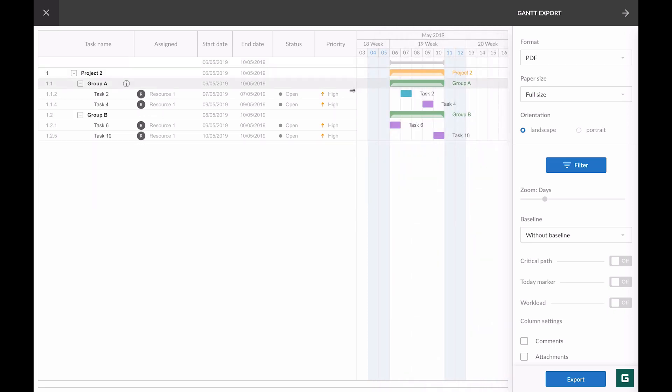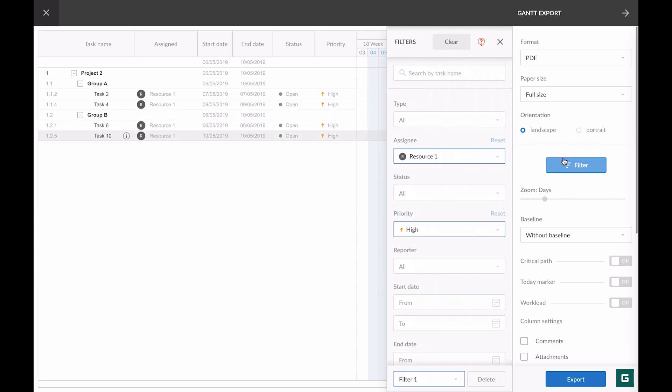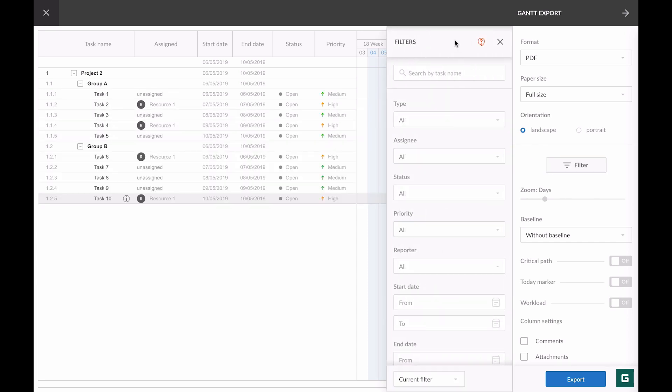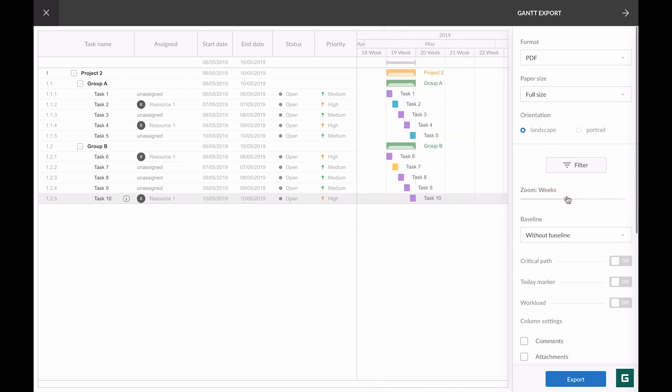You see that only those tasks are shown that have high priority and that are assigned to resource one. I clear my filter and go back to our dashboard. Then we have the zoom option where we can choose how to show our chart.